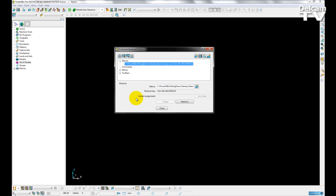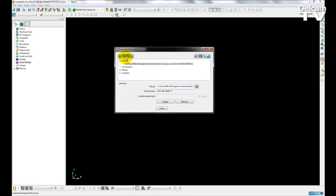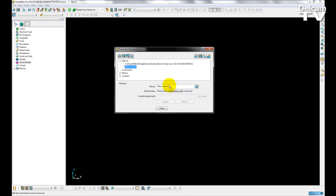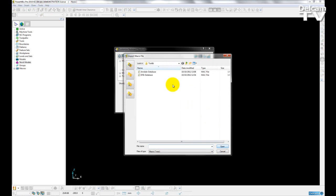So if I choose Control, Shift, Hash, I want to add in a macro shortcut to that key. So I'm going to choose Add Macro Shortcut, and then I'm going to open up the location of that macro.